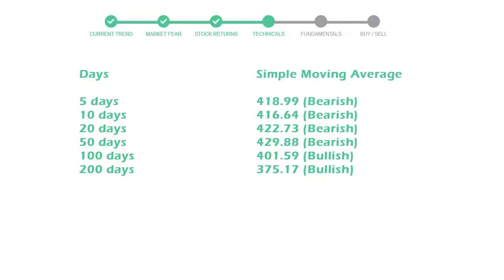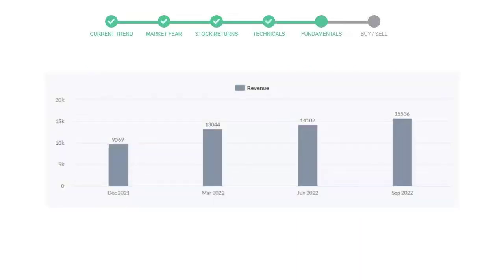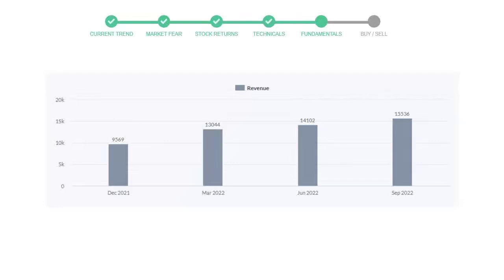Let's look at fundamental analysis. We will mainly see the last two quarters of the company. In June 22, the revenue was $14,102 million. In the recent quarter, September 22, it increased to $15,536 million.